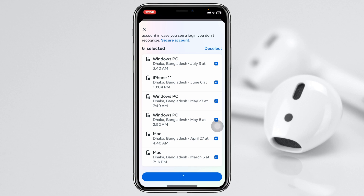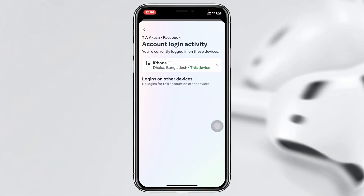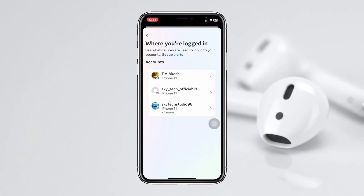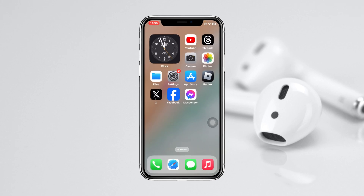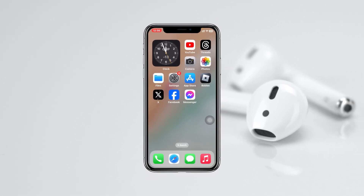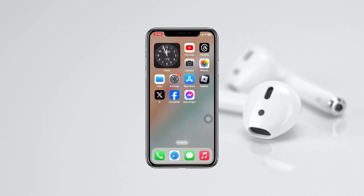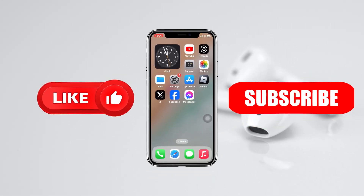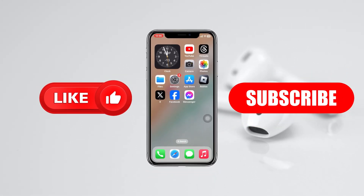Your Facebook Messenger will be logged out from the selected devices. This is how you can log out Facebook Messenger from any devices you might be logged in to. Hope you find this helpful — if you do, please drop a like and subscribe to the channel. See you guys around, thank you very much for watching.